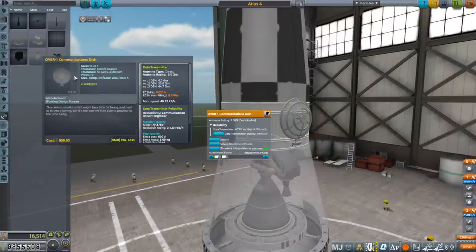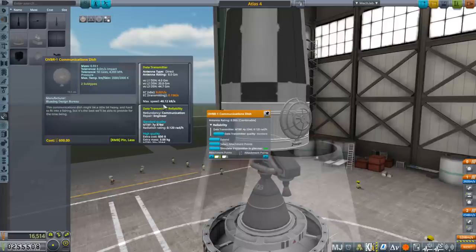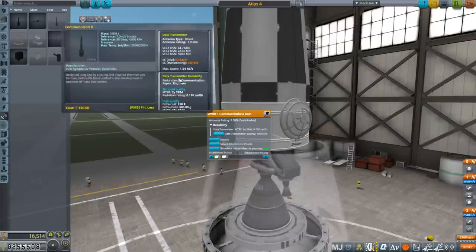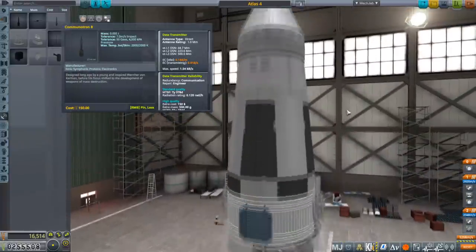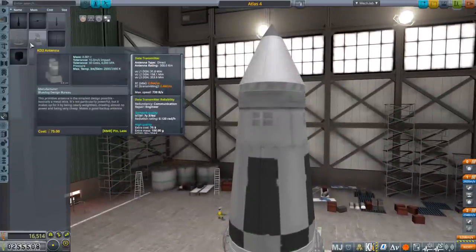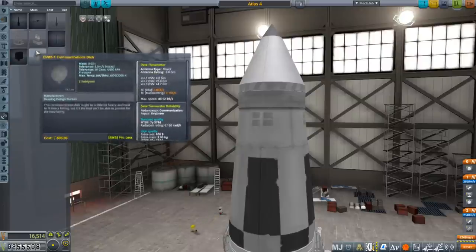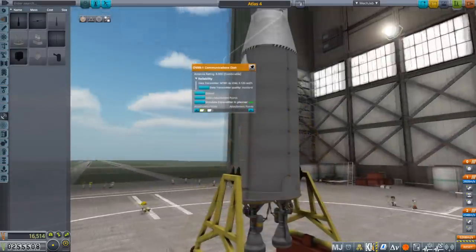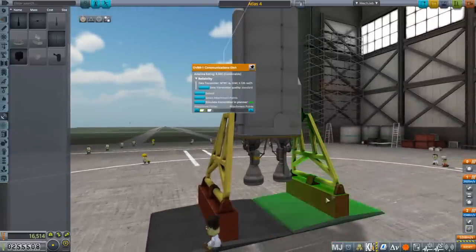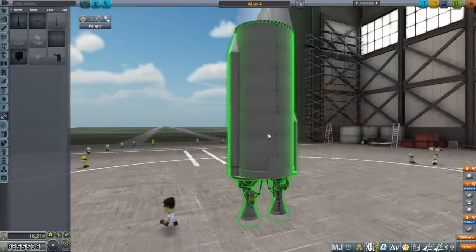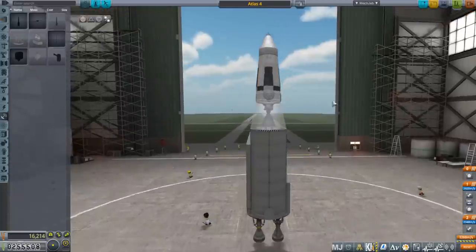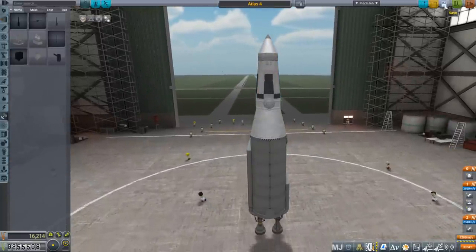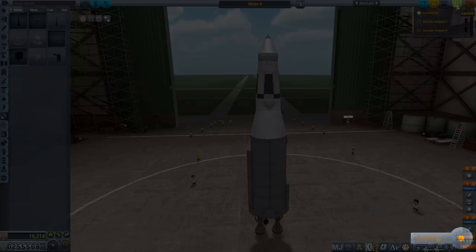We dumped the Chrysalis stage and it's just this stage. To solve some of our other problems, we've got new solar panels and these communication dishes. We see a max speed of 40 kilobytes per second, compared to 1.54 for the Commutron 8s we had before. We have two of these. Hopefully they'll be able to transmit the data quicker. We're over mass though. We can just balance it on the engines. Hopefully we won't have more failures.